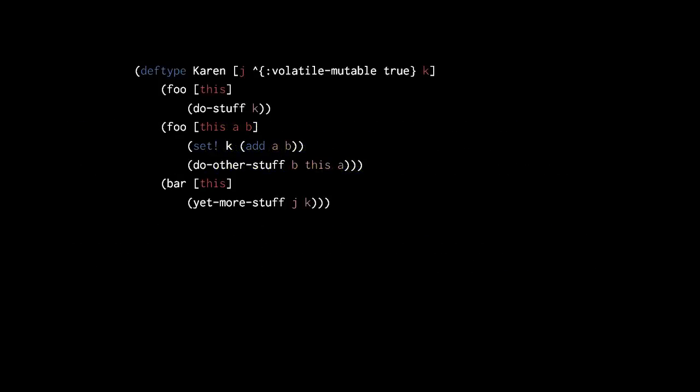Now let's use the deftype macro, which has the same basic syntax as defrecord. The only new thing here is that the k field is designated as mutable by giving the k symbol a metadata map with a key volatile-mutable, having the value true. We could use the key unsynchronized-mutable instead. We won't discuss the distinction here, but it relates to multi-threading.